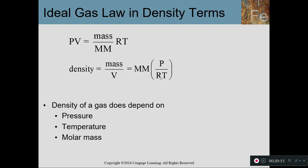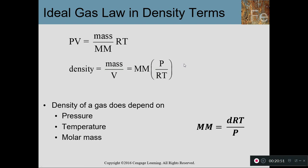Rearranging, molar mass equals density times R times T divided by P. These two equations don't need to be memorized if you understand that density is mass per volume and molar mass is mass per mole — you can derive the relationship. But they are useful shortcuts to go between density and molar mass using the ideal gas law.